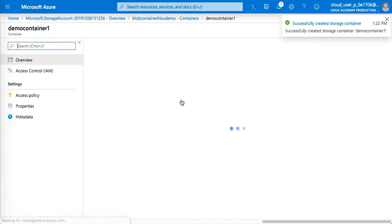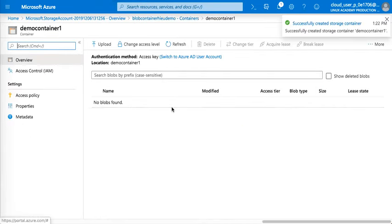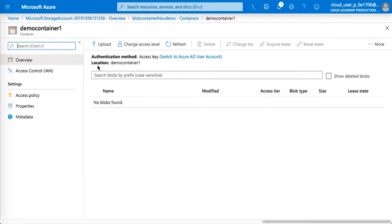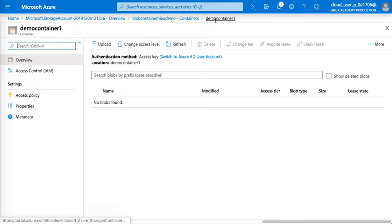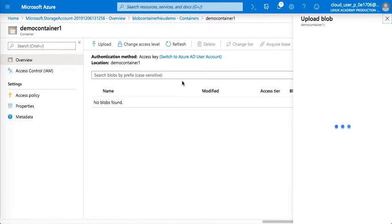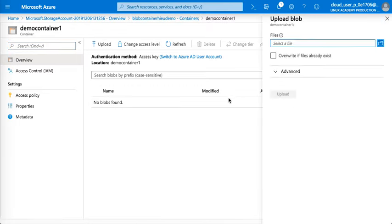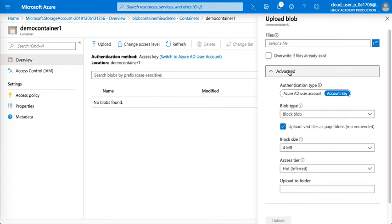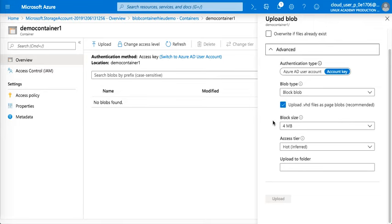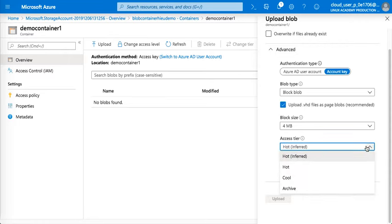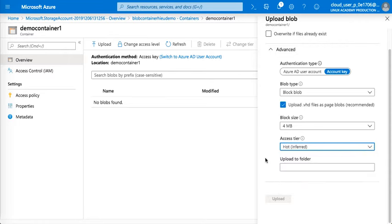Then you just go in and we could upload. So now we're in this container, demo 1. We're going to upload. You can have an option advanced here, the block size and then access tier, so hot or cold. Just leave it hot. And you can actually create a folder, upload to folder by just putting forward slash or the folder name.